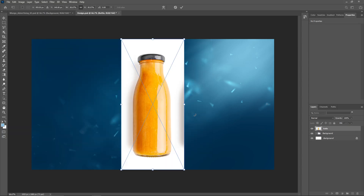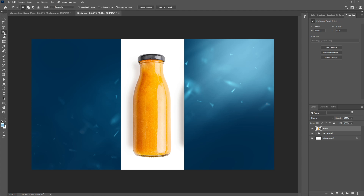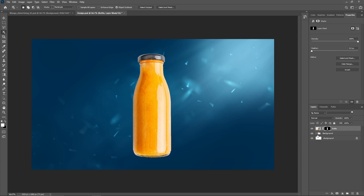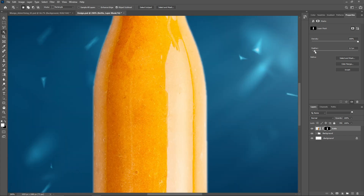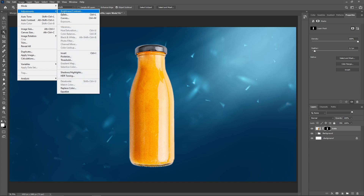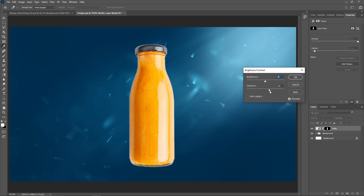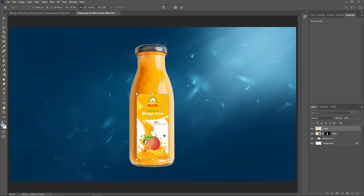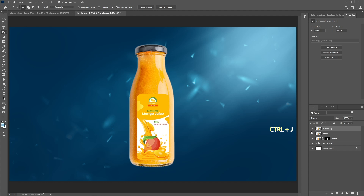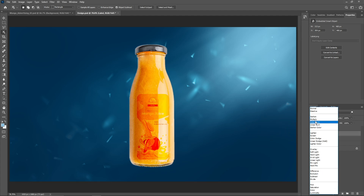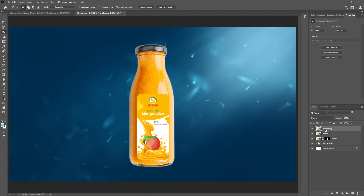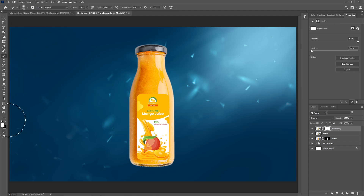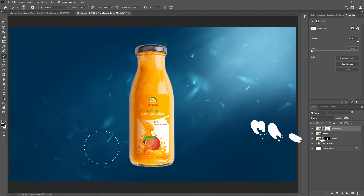For bottle manipulation and touch up, import the bottle image and use the object selection tool to select the bottle and add a layer mask. Adjust the mask by increasing the feather value to soften the edges. Go to Image > Adjustments > Brightness and Contrast and make slight adjustments. Import the label image to make the bottle look more realistic. Duplicate the label layer, select the bottom layer, set blend mode to Multiply, then select the top layer and add a mask. Use a soft brush with black foreground color and paint to create a shadow effect where light does not hit.